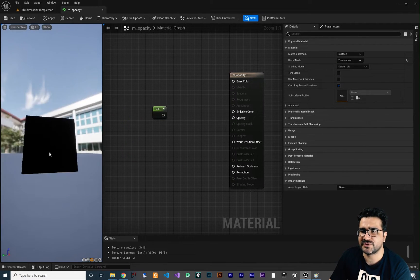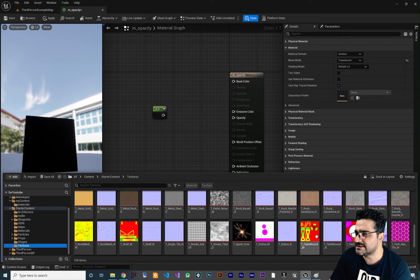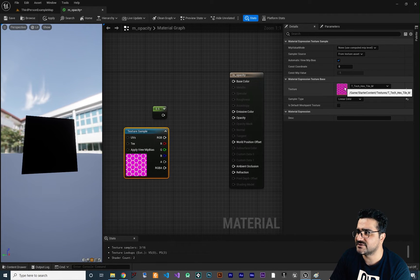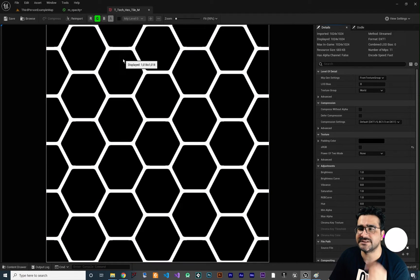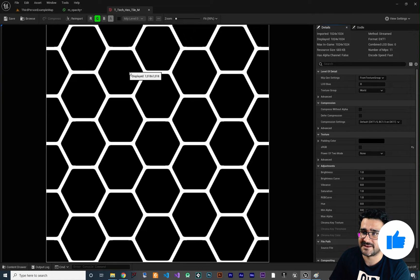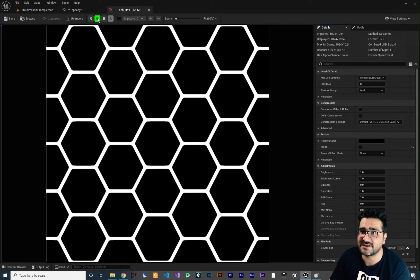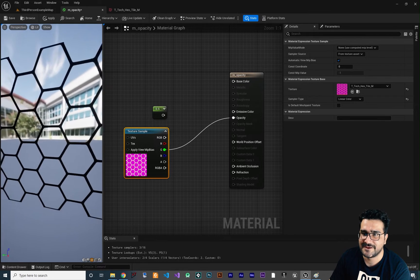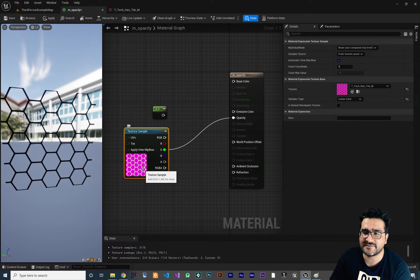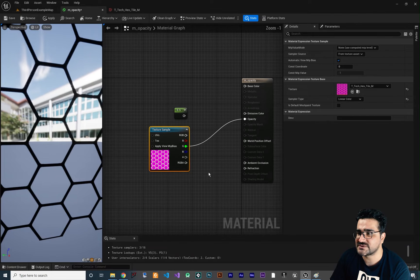Now let me show you how you can use other textures as well. Go to the textures in starter content and let's use this one. Bring it out and double-click on this texture to open it. If you disable the red and blue channels, you can see in the green channel there are some white areas and some black areas. Wherever there is white it means the opacity is 1, and wherever there is black it means the opacity is 0. Let's connect this green channel to our opacity and now you can see how it looks — we can see through wherever there is black information clearly.